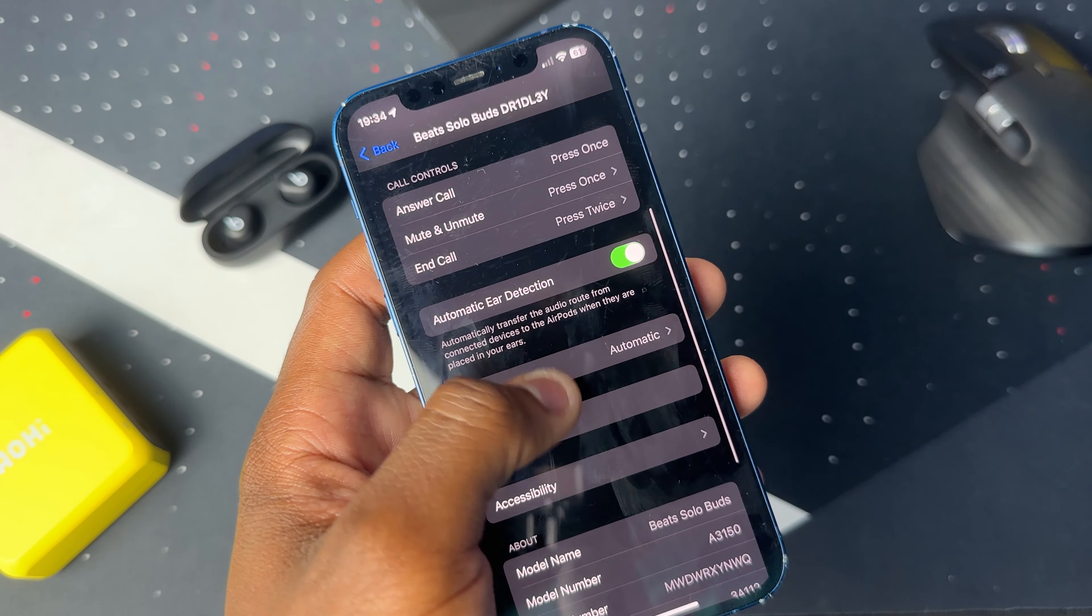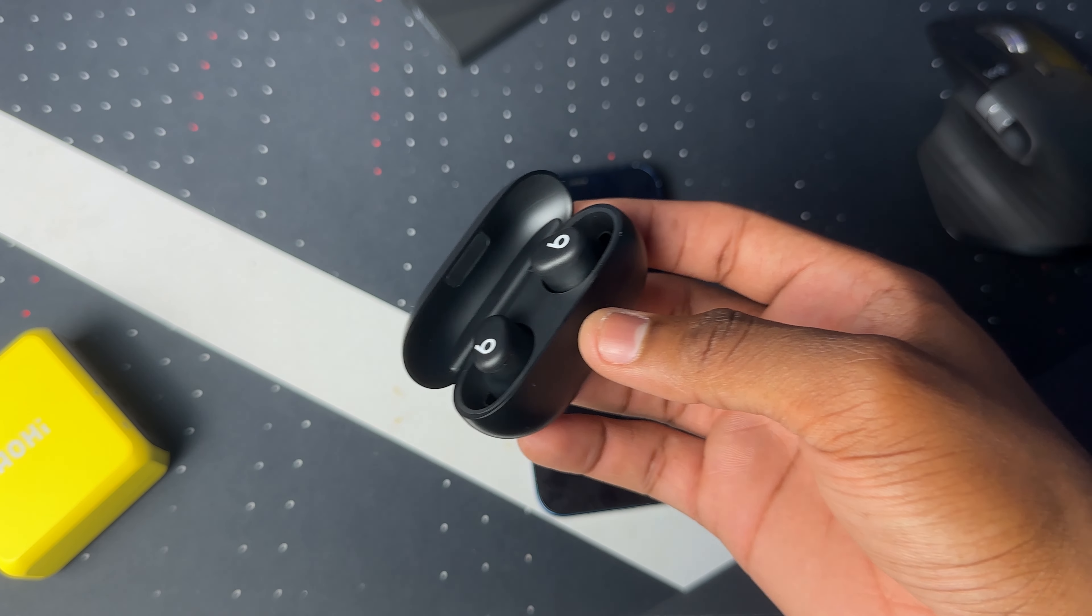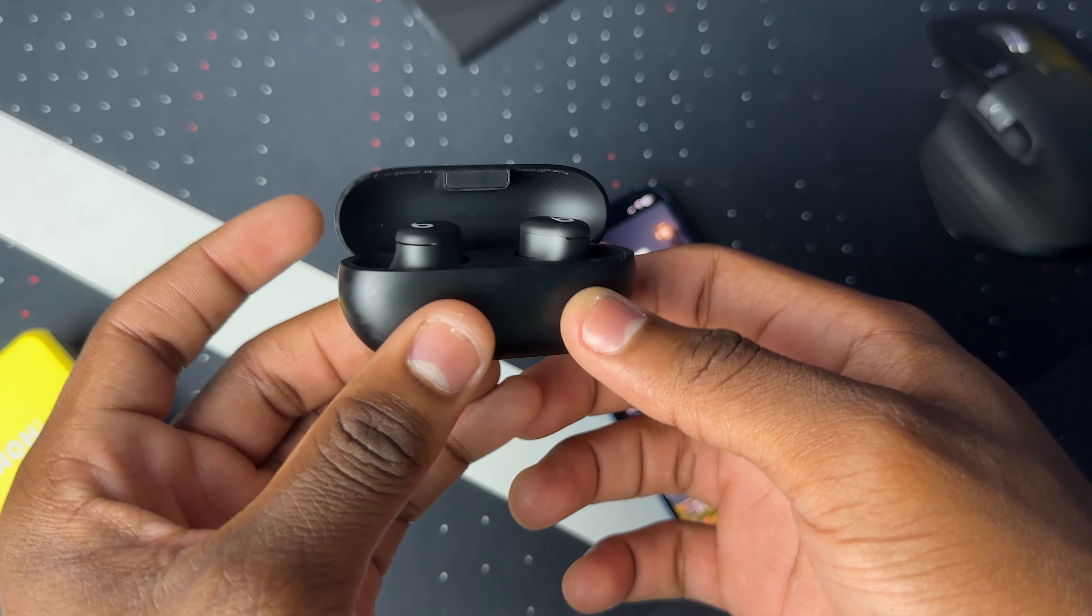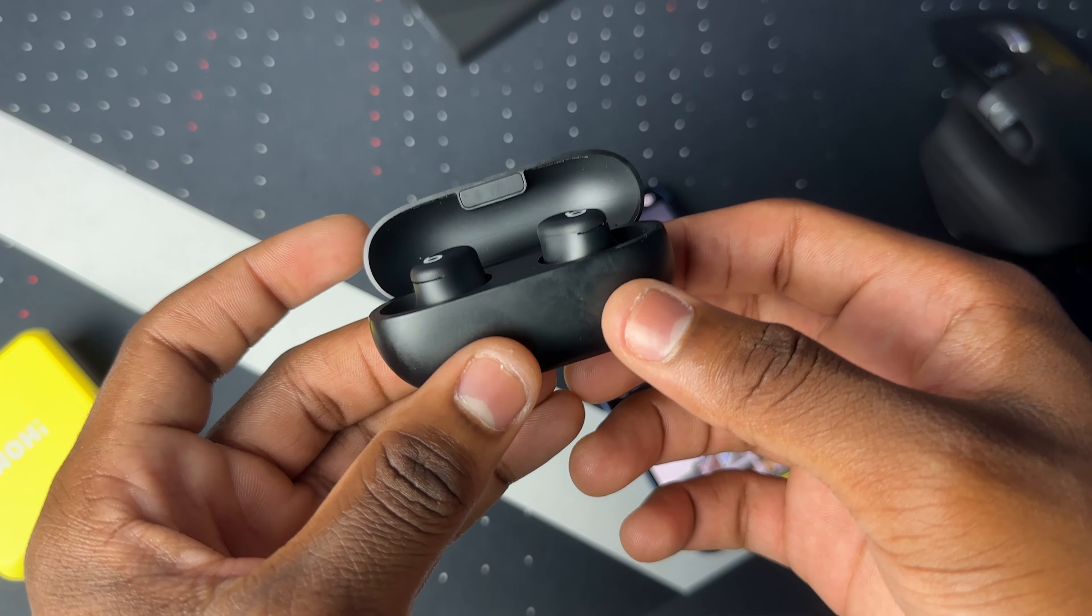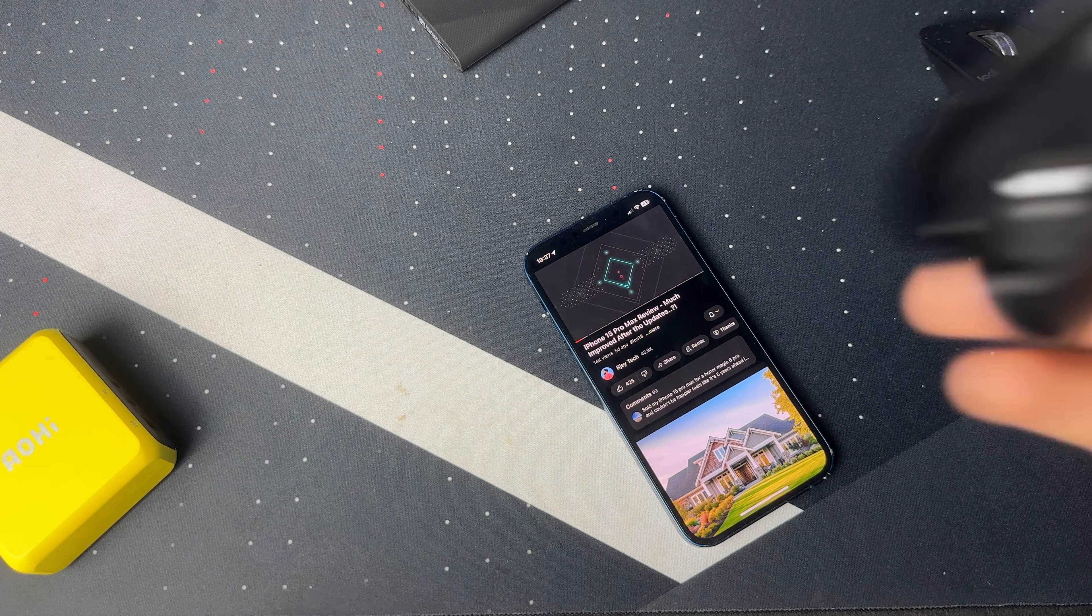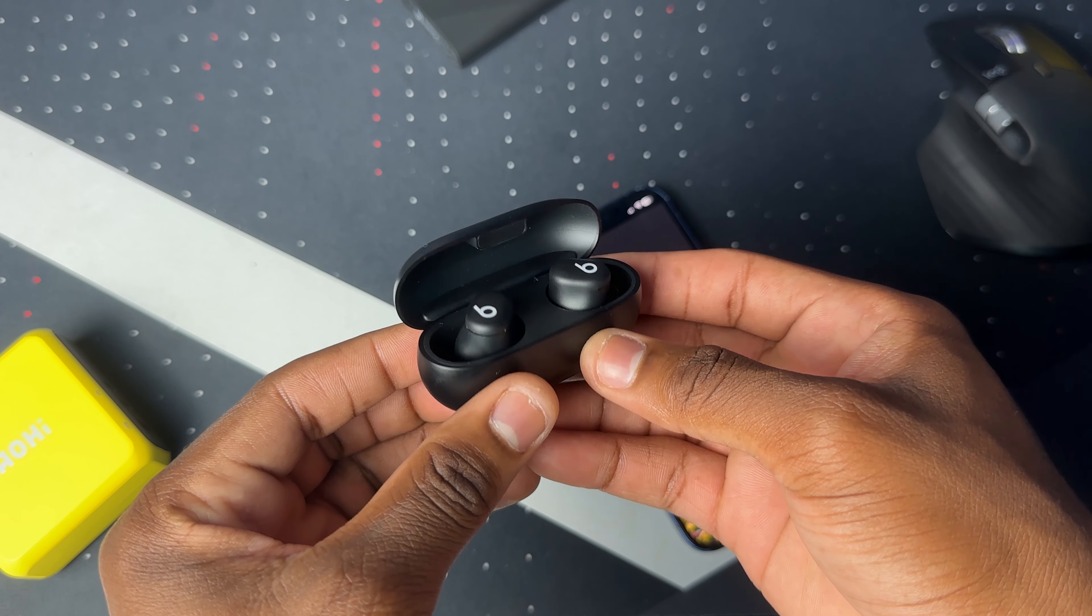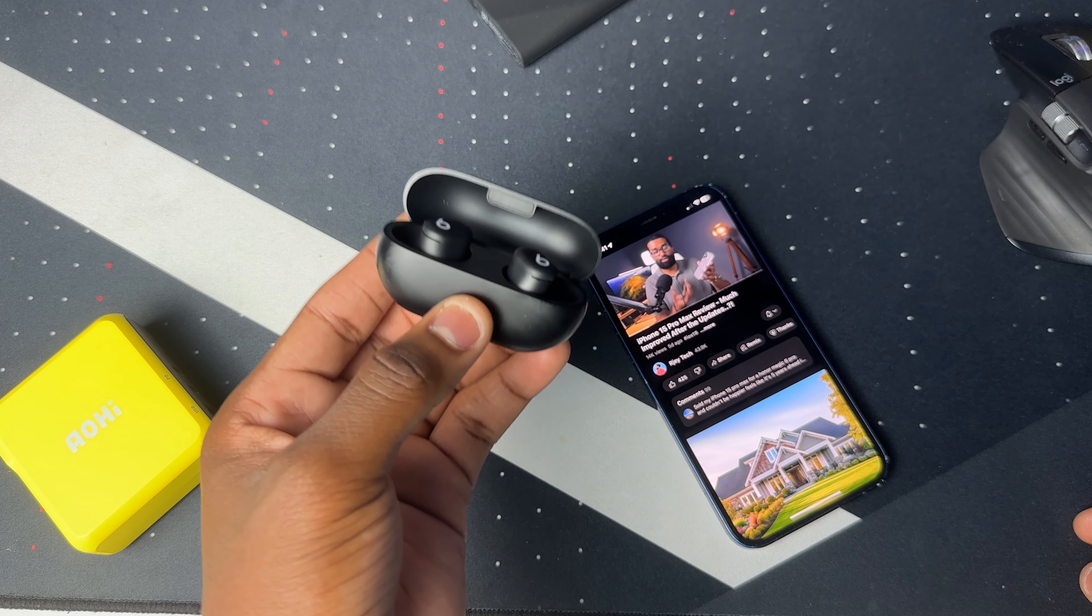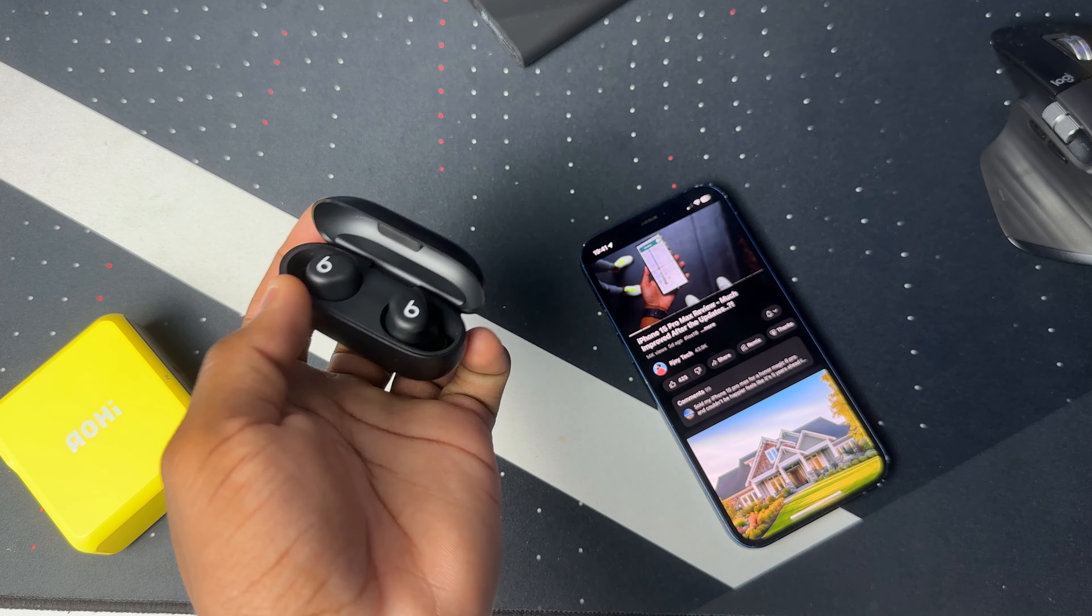Then we have automatic ear detection. What I've noticed is that this is not really as smart as the AirPods Pro 2. Right now I'm watching this video on YouTube and it's connected but it's not inside my ear, and it's actually playing while it's in the case. If you listen closely, it's actually playing while it's in the case and not even in my ear.